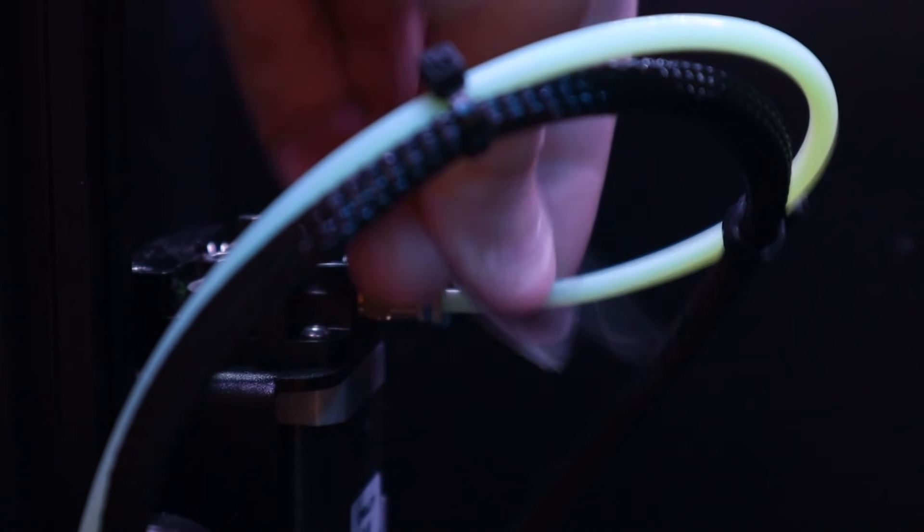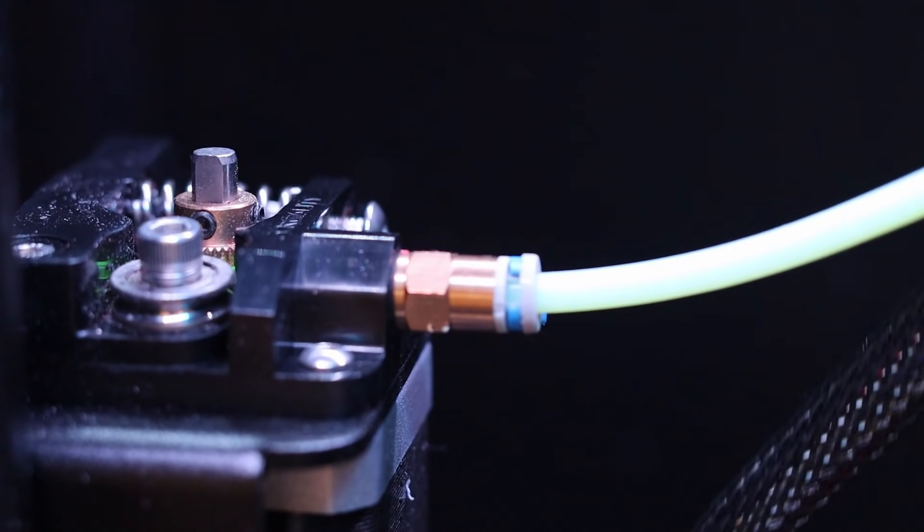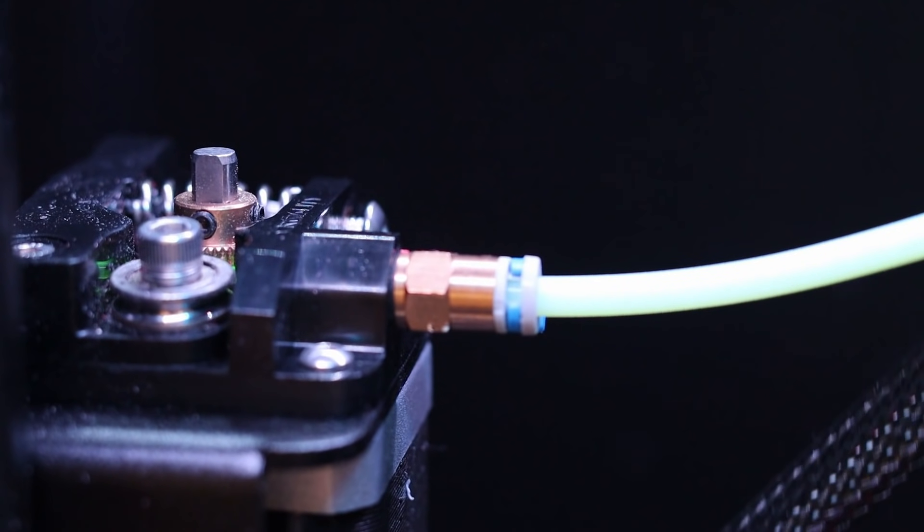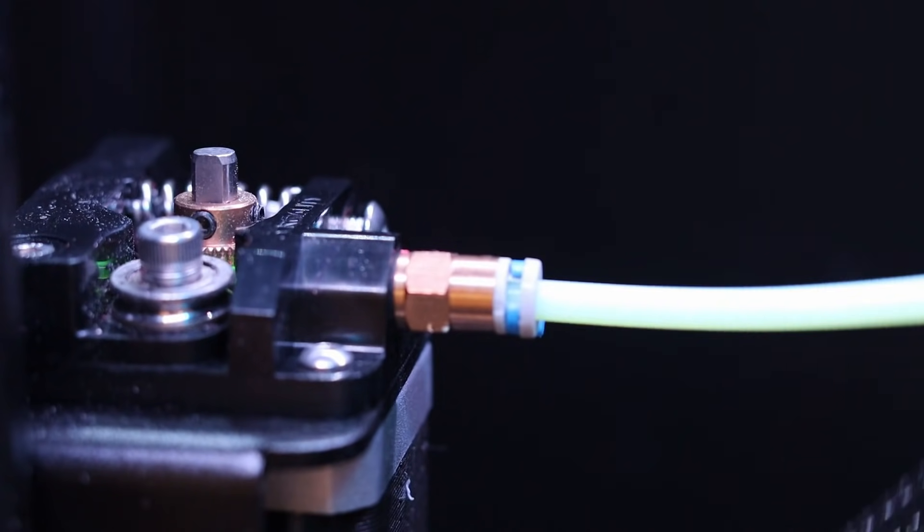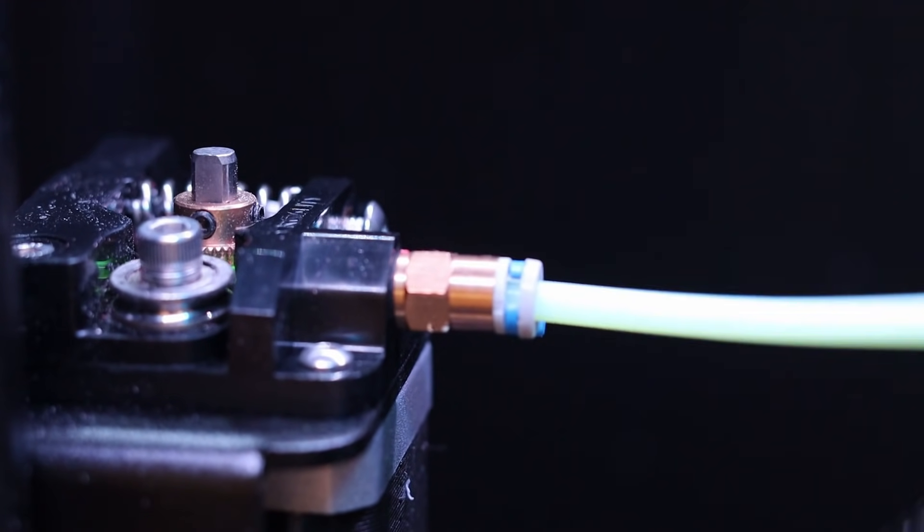Now before we go and buy something, I want to address the length of the tubing. The math suggests that a longer tube won't necessarily add much tolerance on our retraction, and a longer tube also means less movement at the fitting to help preserve a good connection.